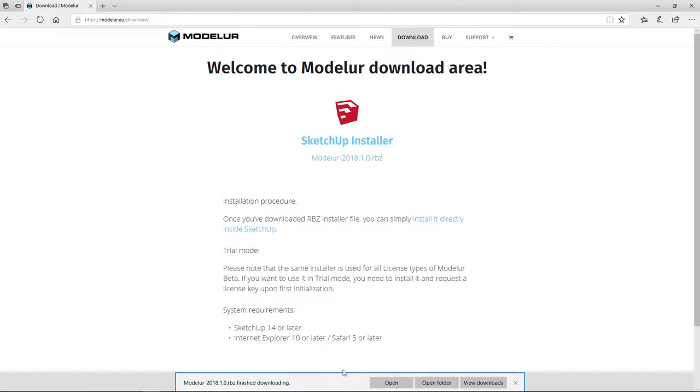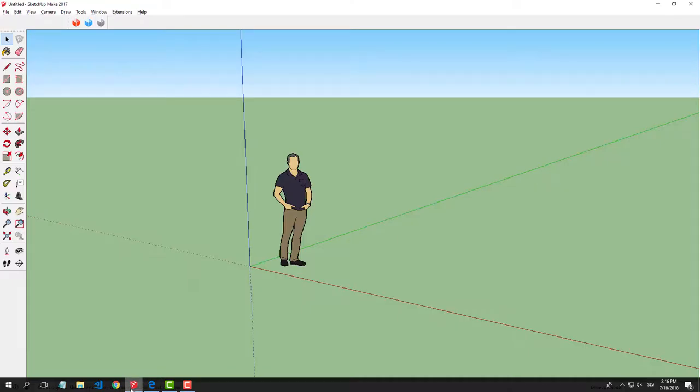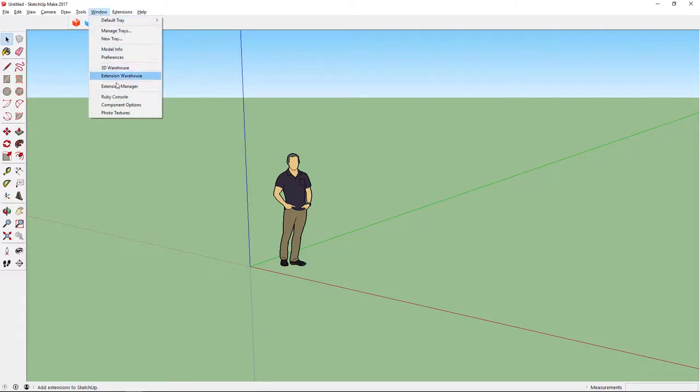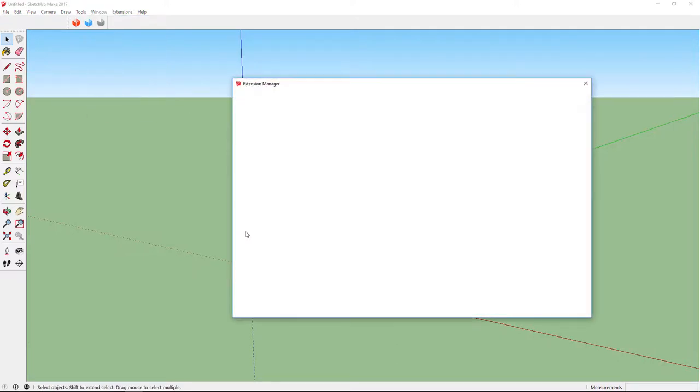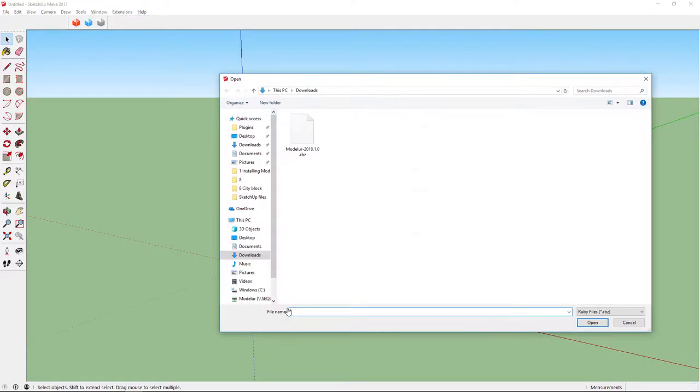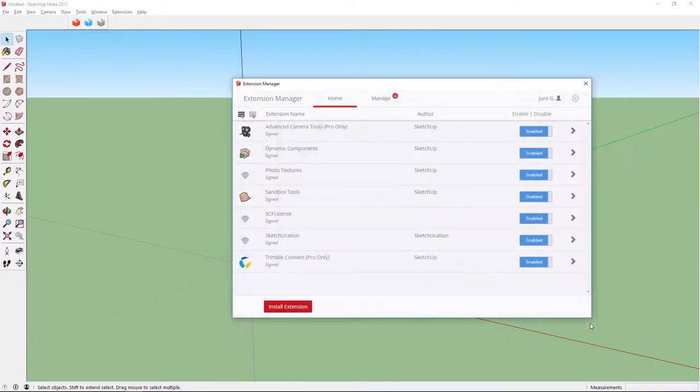When it's done, open SketchUp, go to Window, Extension Manager, and click Install Extension. The dialog window will open where you can locate your downloaded file. Now you just have to select the file, click Open, and that's it.